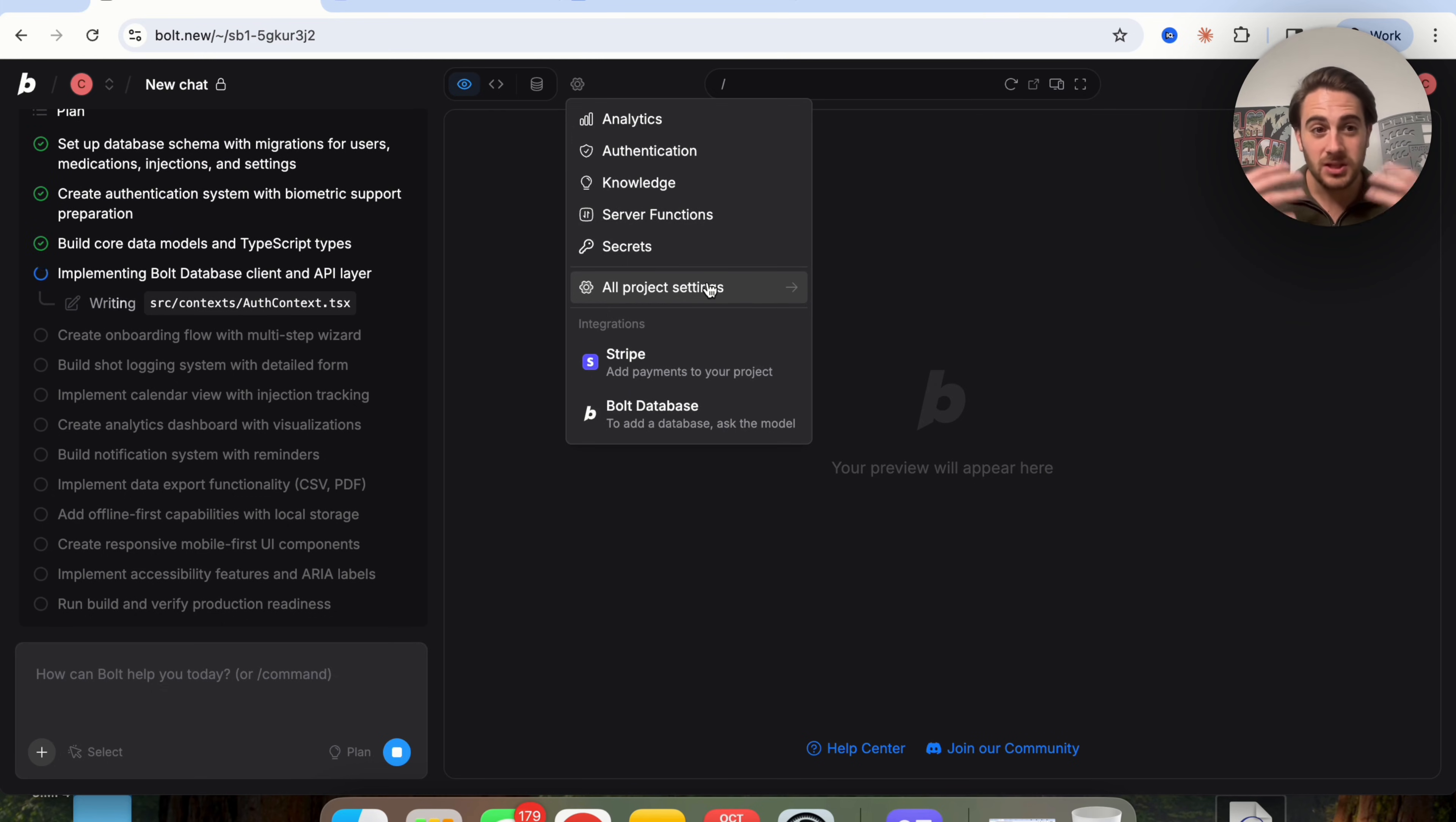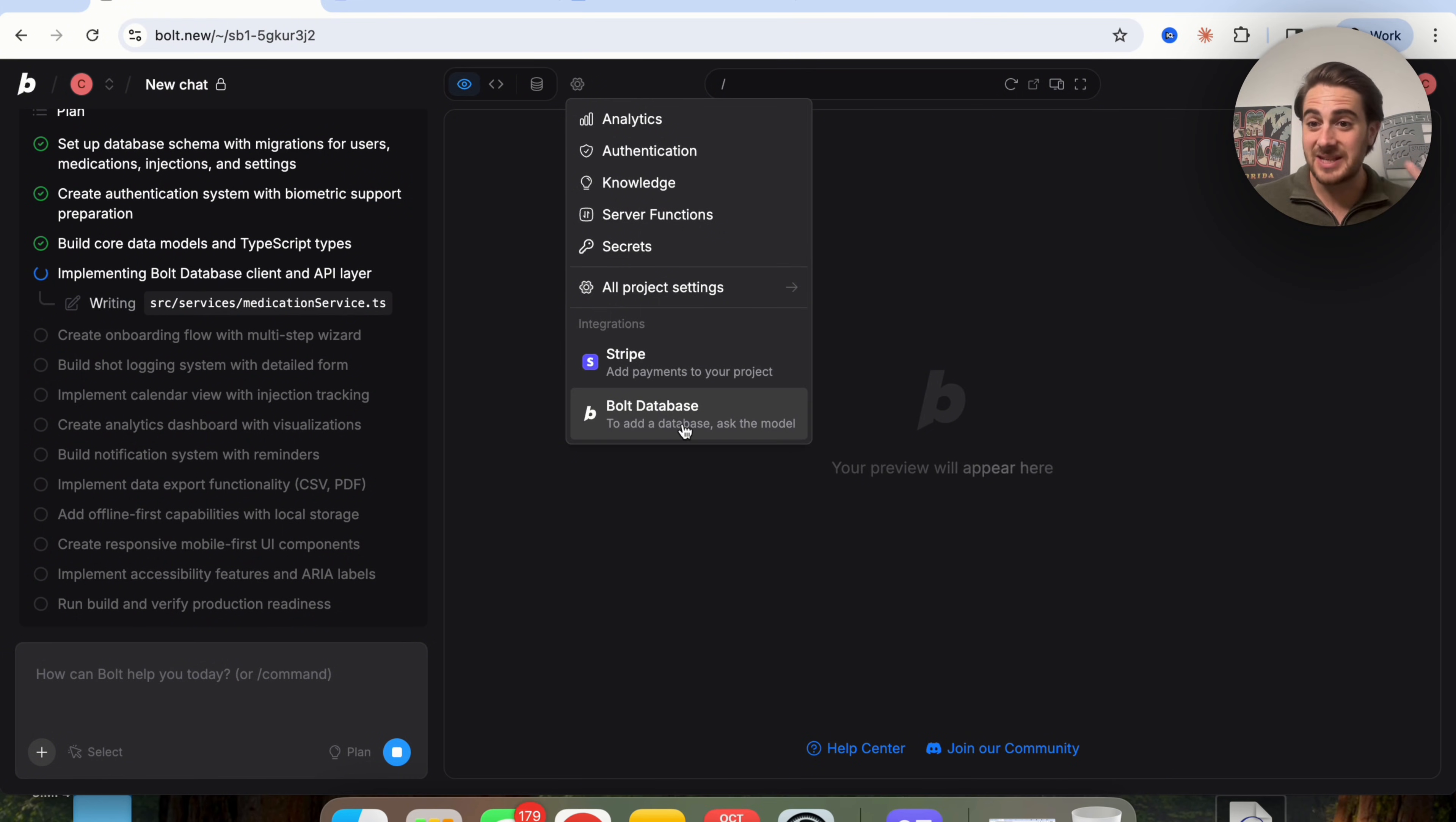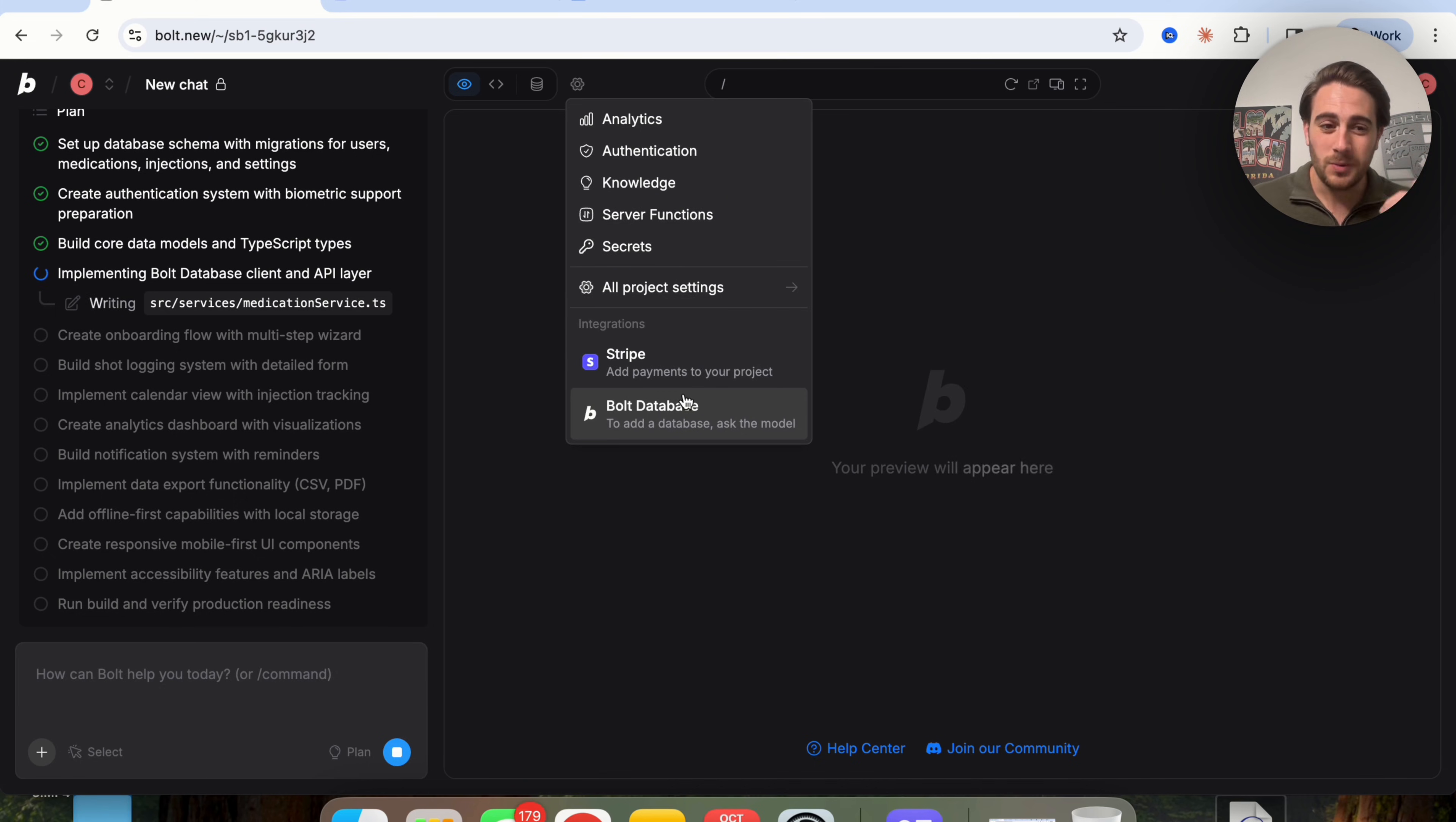and secret API keys that you can actually add in here and come into all project settings. Again, this is a huge upgrade with Bolt V2. It allows you to very easily set up authentication, authorization, databases, Stripe, all of that directly from in here. And the agent will actually do it for you.